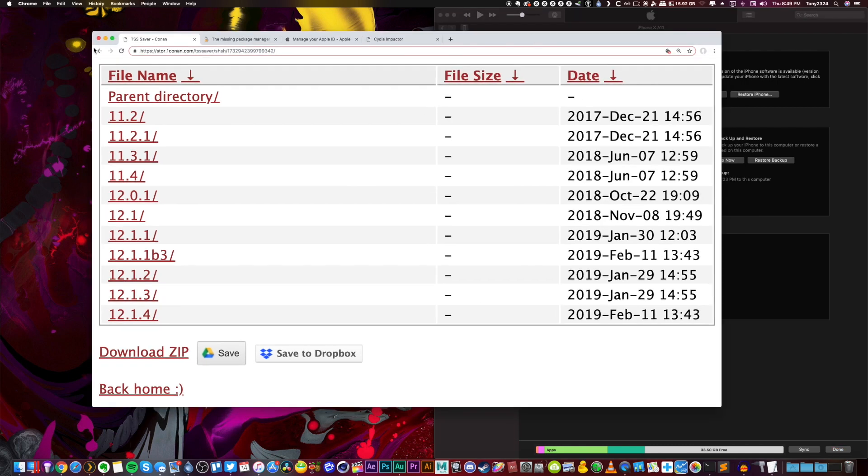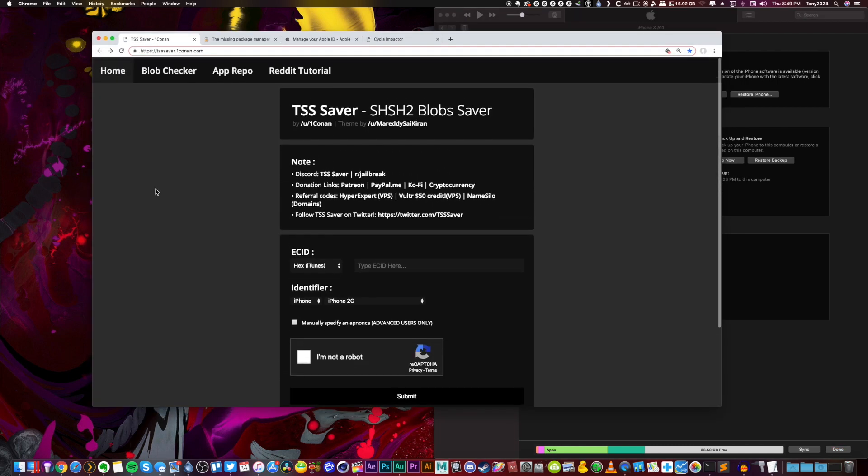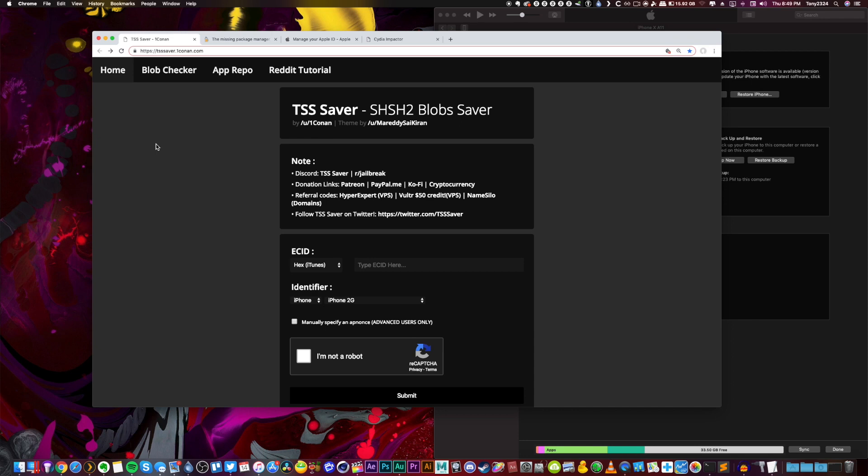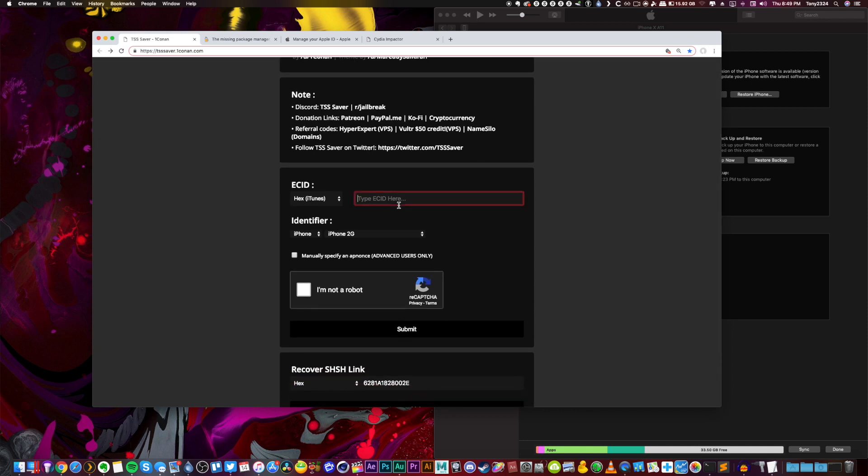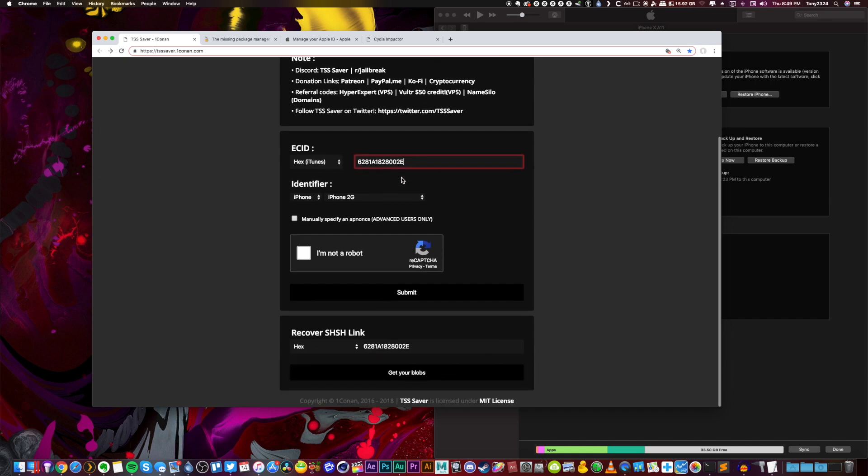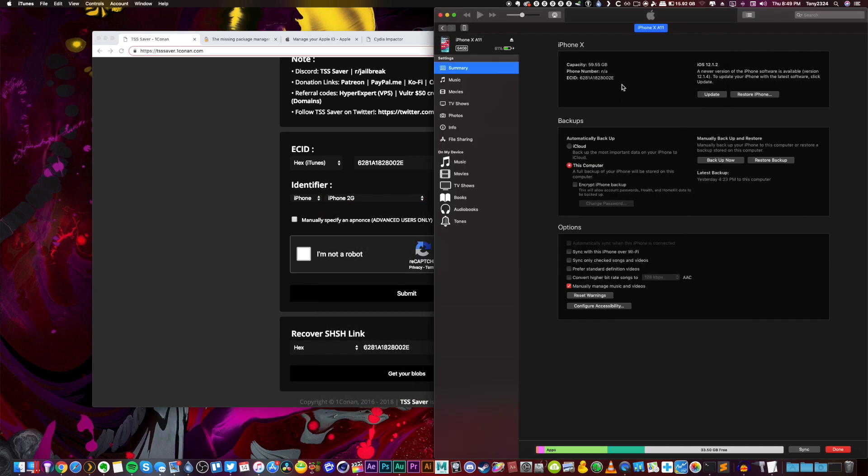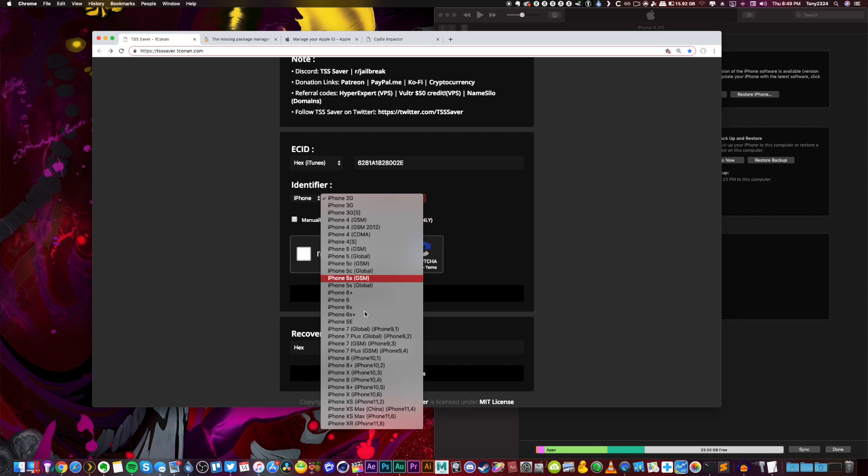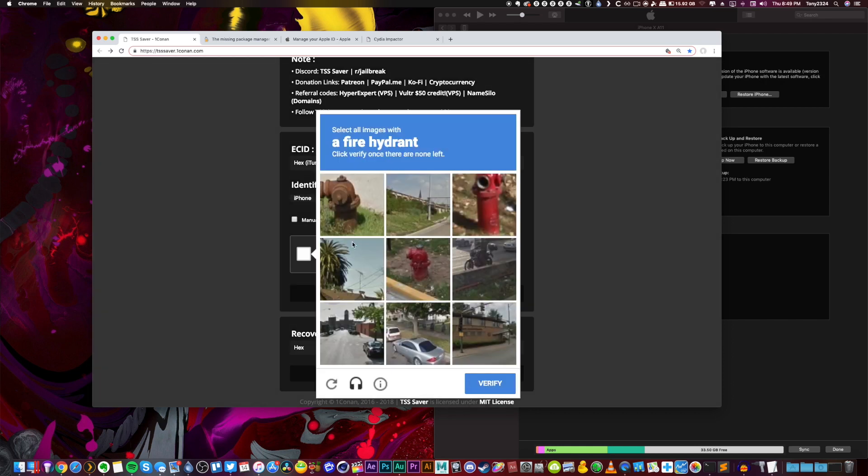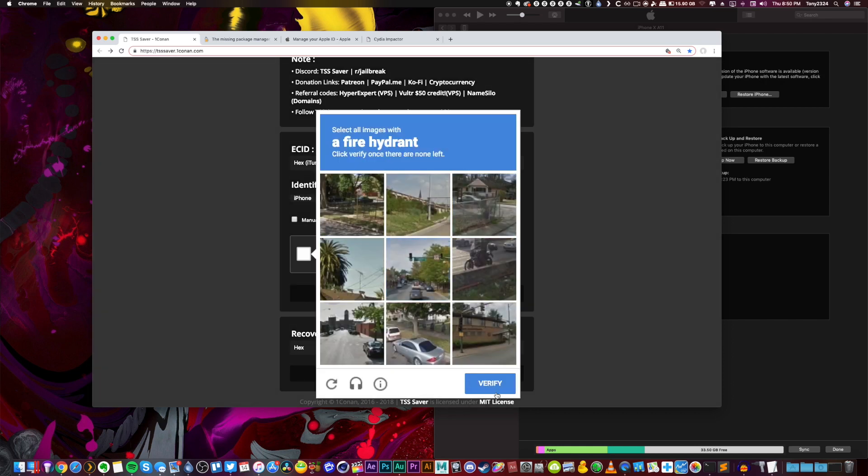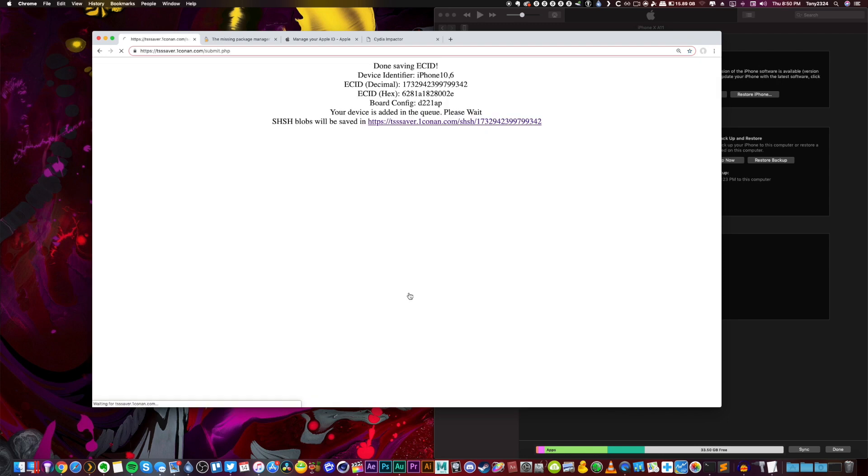Now next up we're going to head to this TSS saver website right here. Links down below. Once we're here we can easily enter our iPhone's ECID right here. Again, this is only for A7 to A11 devices. Then we can select our identifier. This can be found just by clicking on ECID one more time. So I have an iPhone 10,6. Then we can click I'm not a robot, click on some fire hydrants, click verify, and then click submit right there.